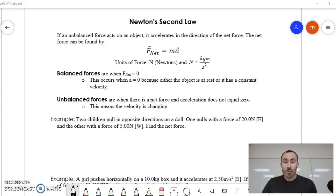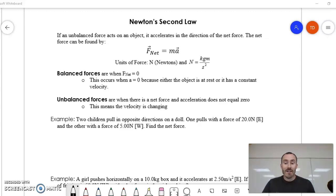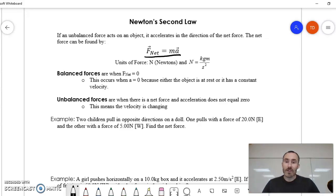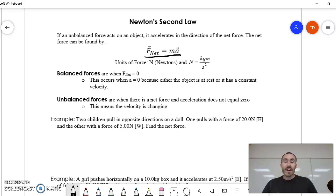The easiest way most people remember this law is F net equals MA. We can consider that to be Newton's second law — that's the mathematical version of the relationship we just explained.